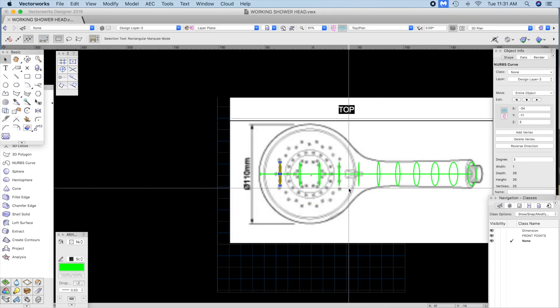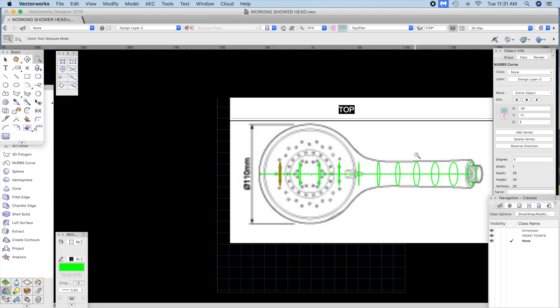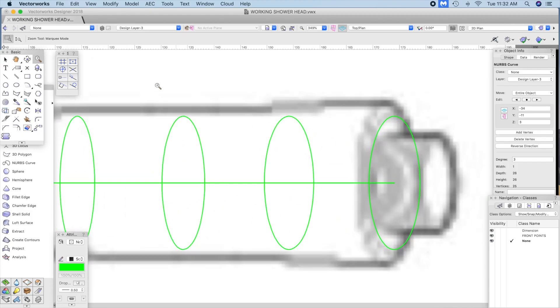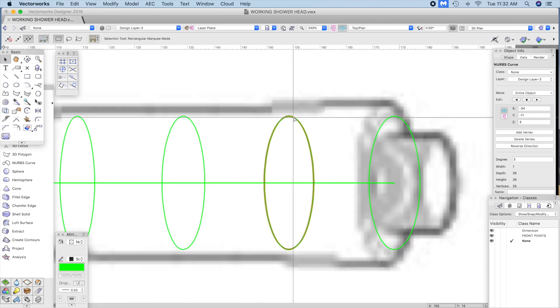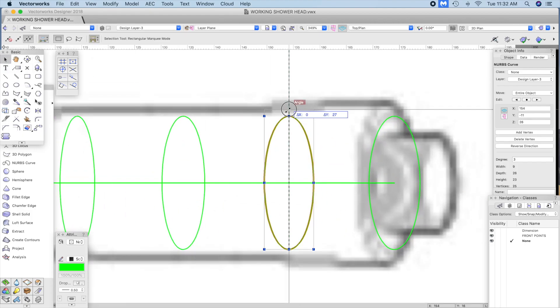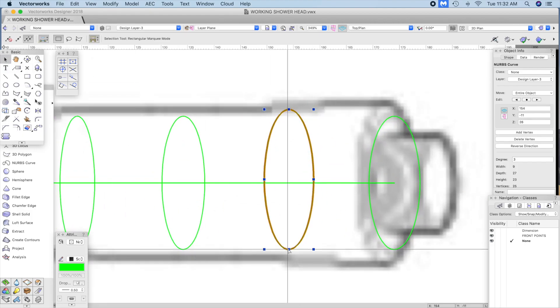Move to a top view and repeat this process in the top view.